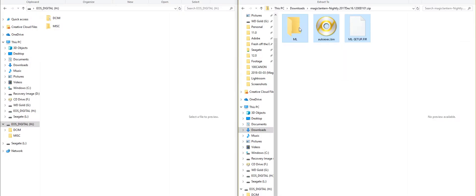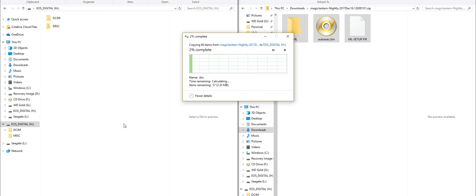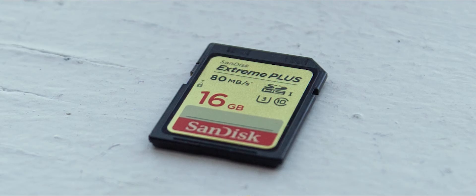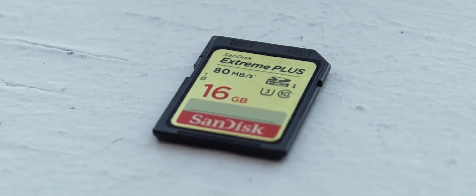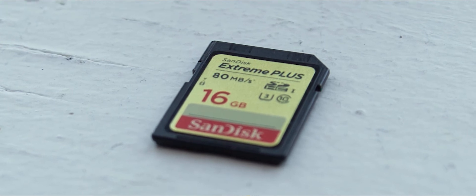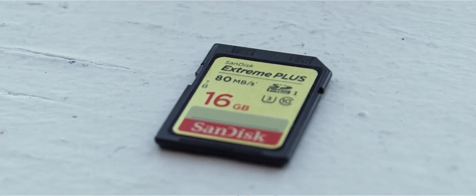Once you have downloaded Magic Lantern, copy its content into your SD card. I highly recommend a fast SD card. The one that I am currently using is a SanDisk 16GB Extreme Plus Edition.